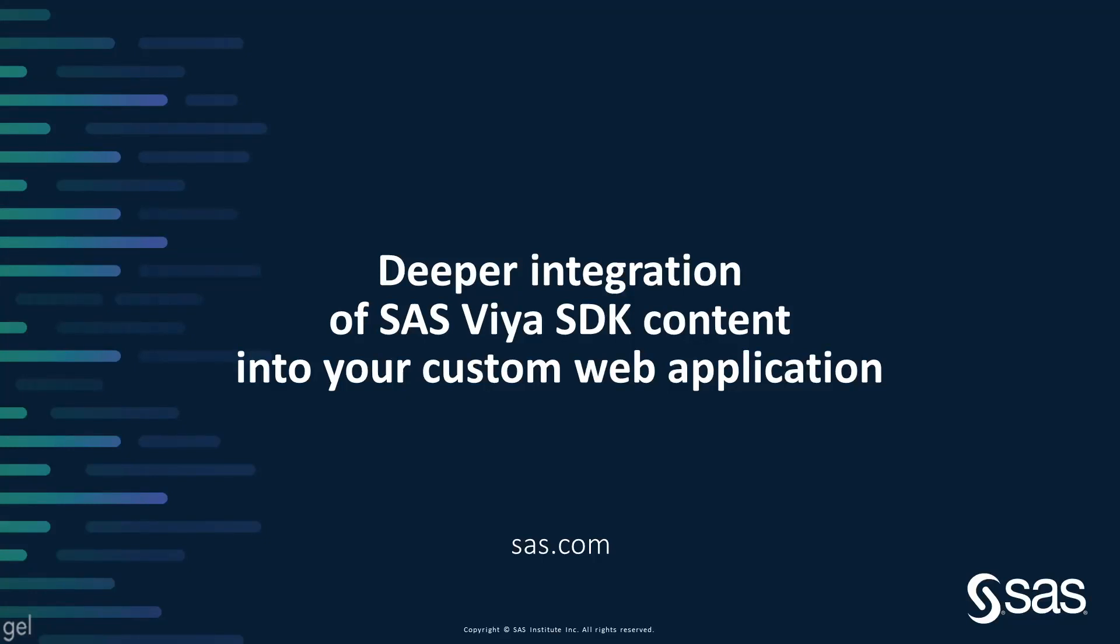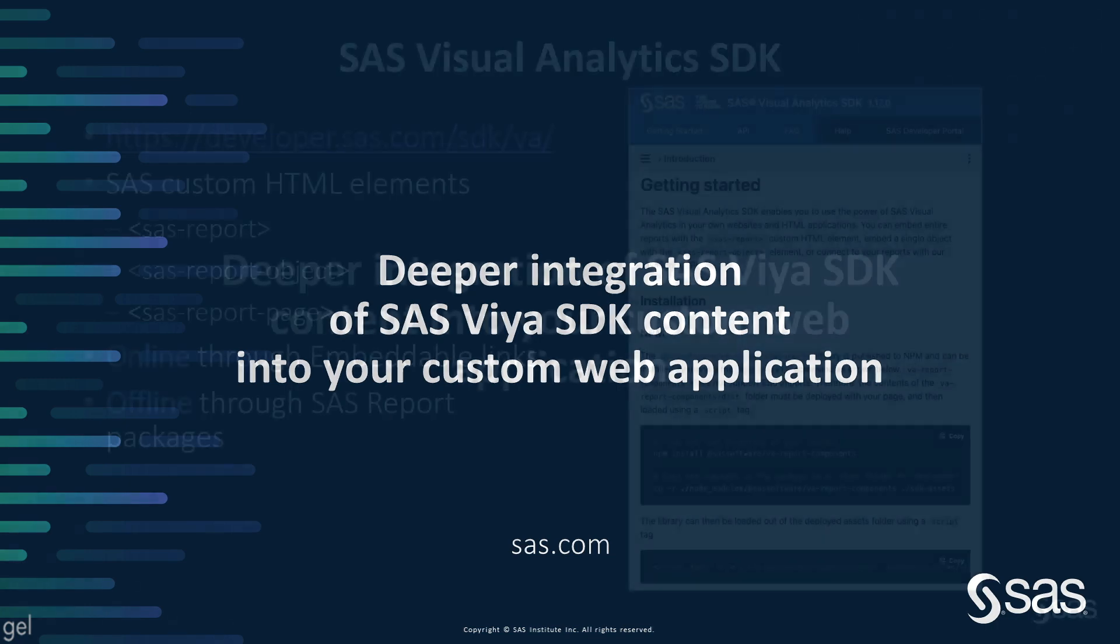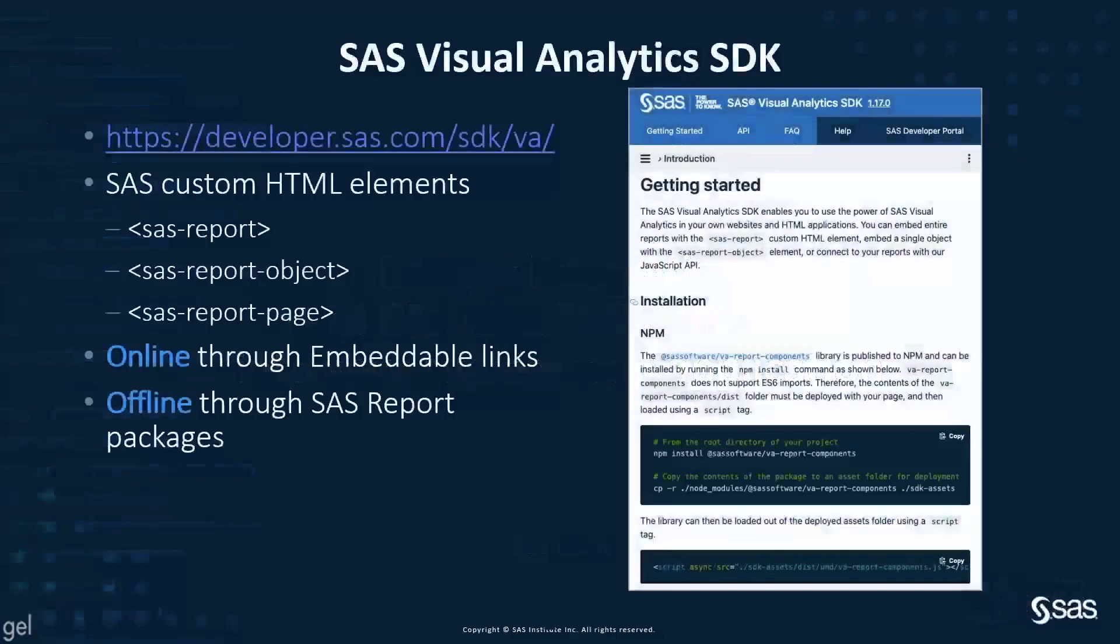In this video, I will explain how you can integrate SAS report objects into a custom web page and build interactions between standard HTML elements and the SAS report elements. Let's start with an introduction to SAS Visual Analytics SDK.